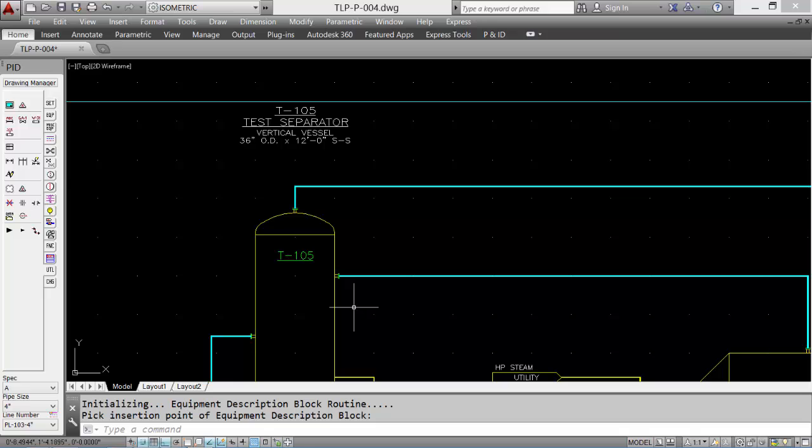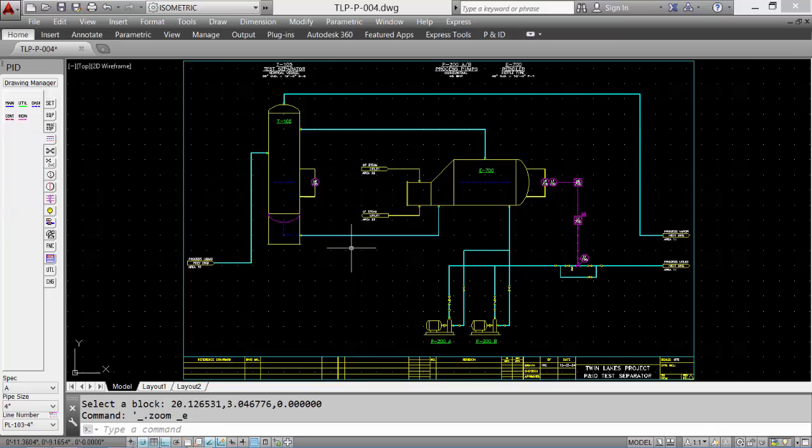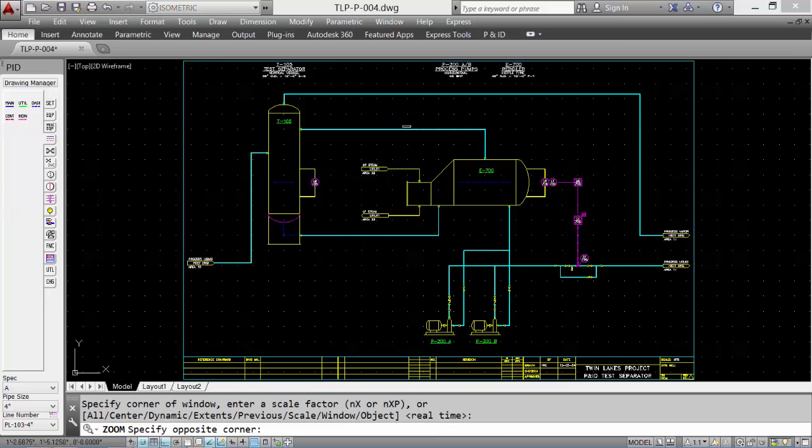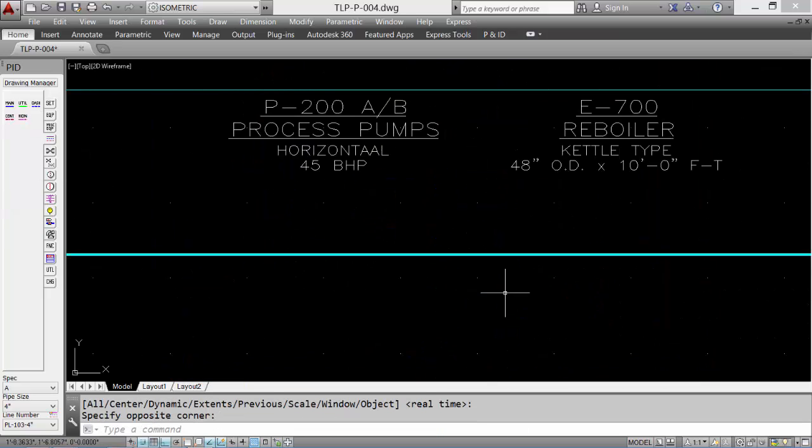We'll add the rest of the equipment data and then zoom up on it to take a quick look. Easy to do.